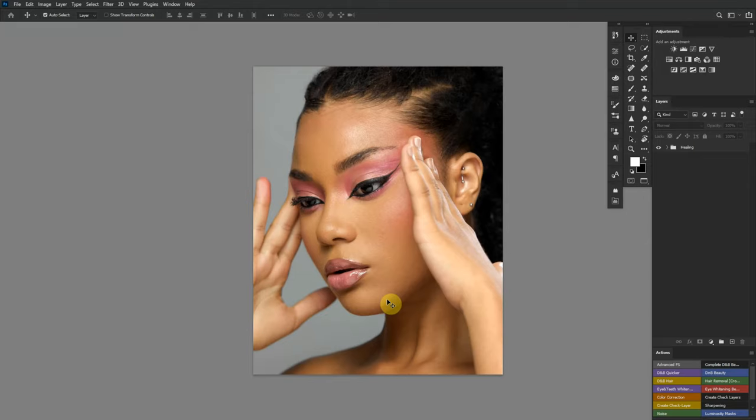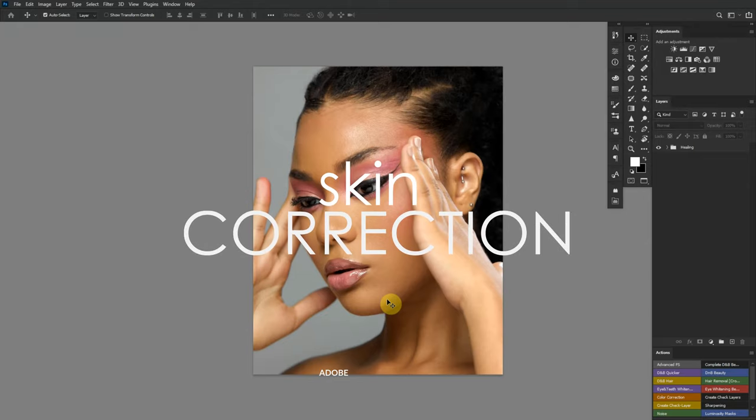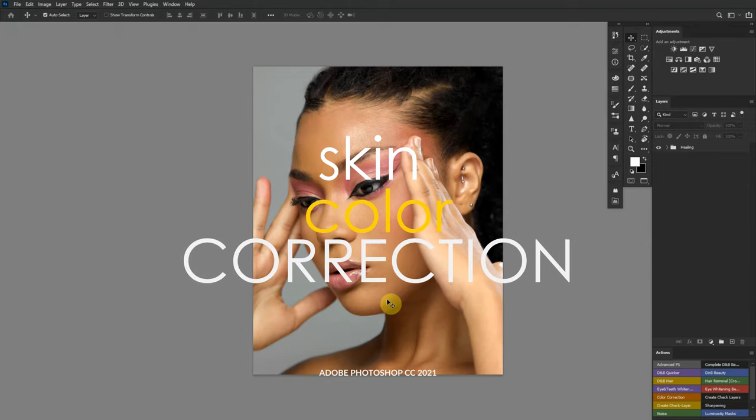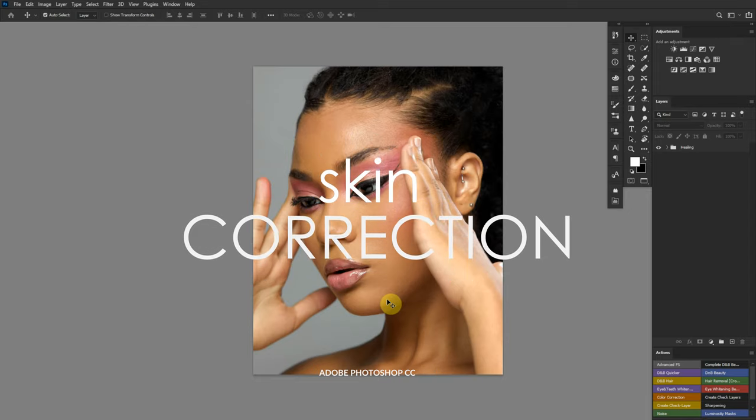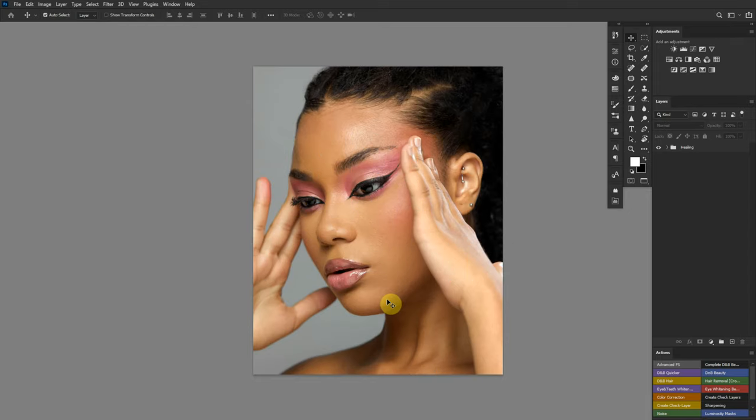In today's video we'll be looking at skin correcting or color correcting variations of hues on the skin using the hue and saturation layer with the help of a hue check layer.